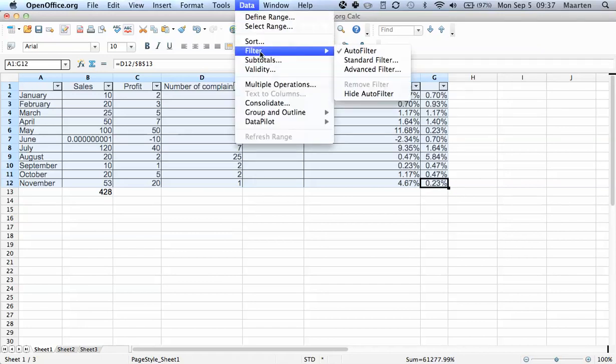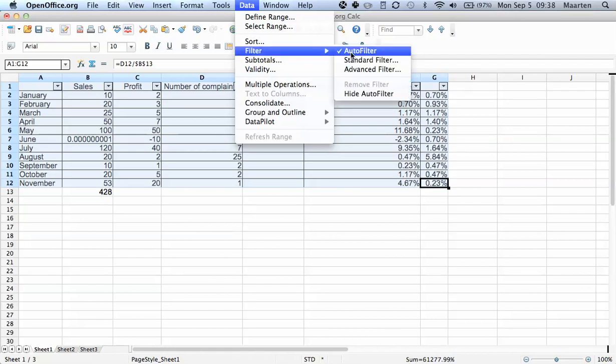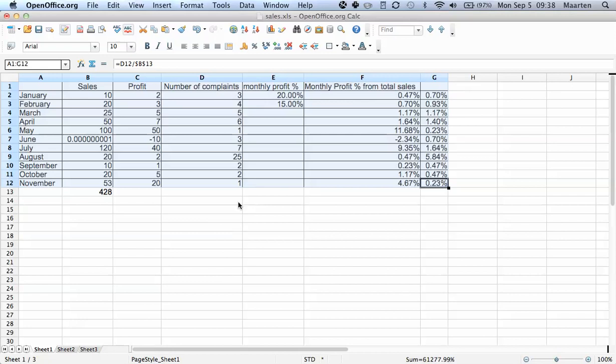We go to Data, then Filter, and we can see there's a mark in front of Auto Filter to indicate that it's activated. We click on it to deactivate it again.